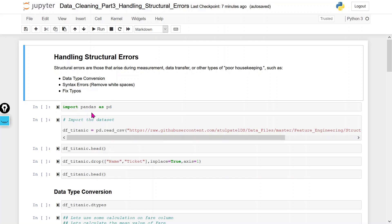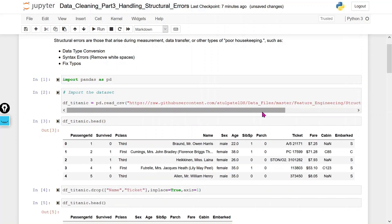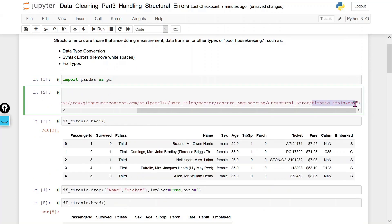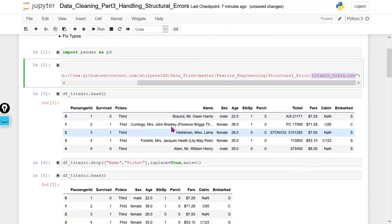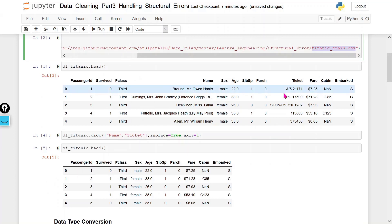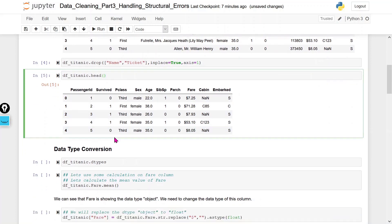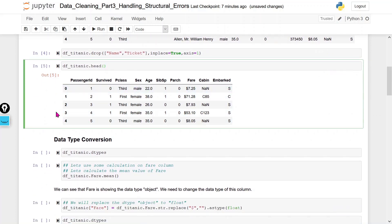Let's discuss these one by one with an example. I am going to import the Titanic dataset. In this dataset, I have manually introduced some structural errors. We will check how to resolve those errors. I removed the name and ticket columns because they seem irrelevant, so we now have the final set of columns.